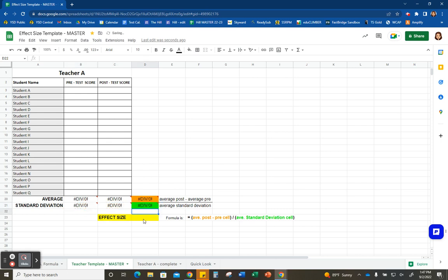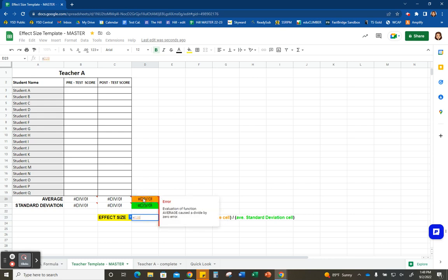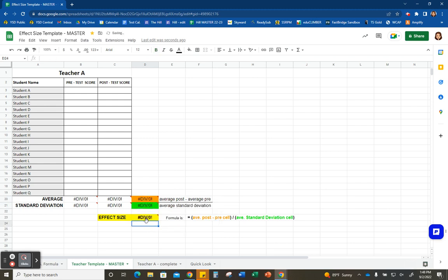Here is the final piece of the formula. Down here in the effect size cell, click the equal sign and select the average-post-minus-average-pre cell — the orange cell — then hit the backslash for the division symbol, select the average standard deviation cell, and hit enter. That is going to calculate your effect size.